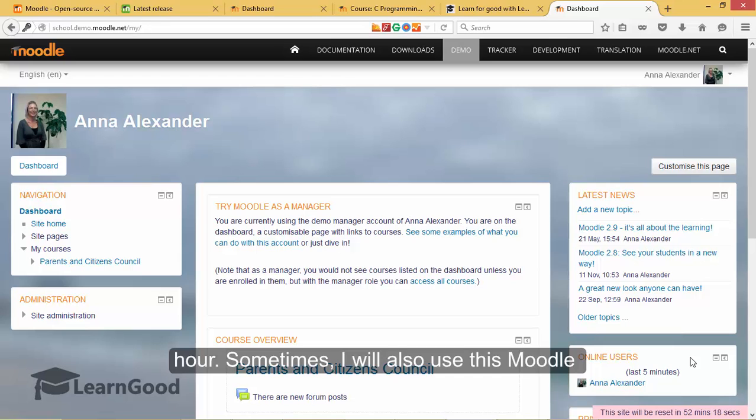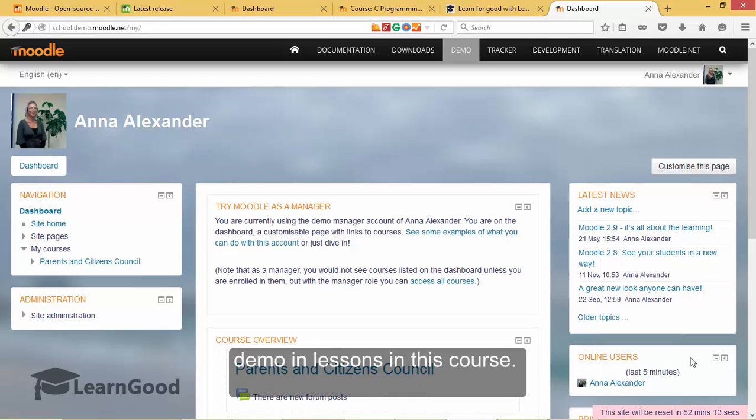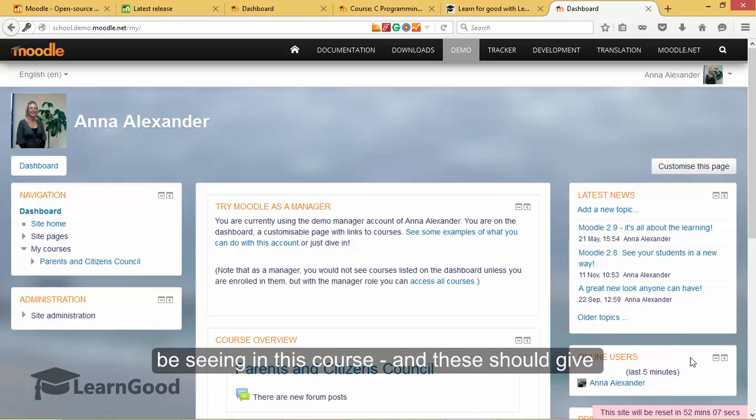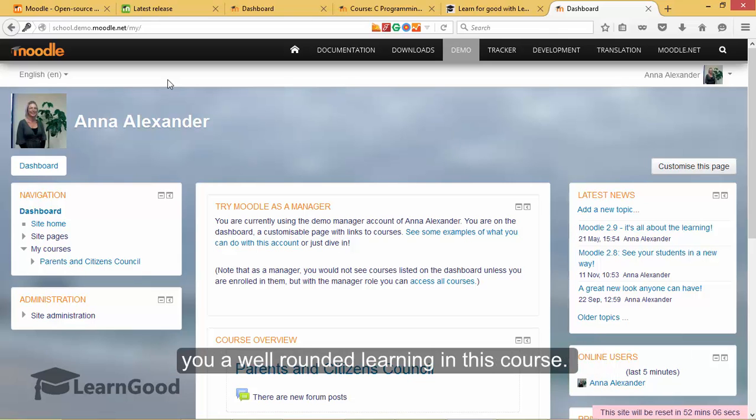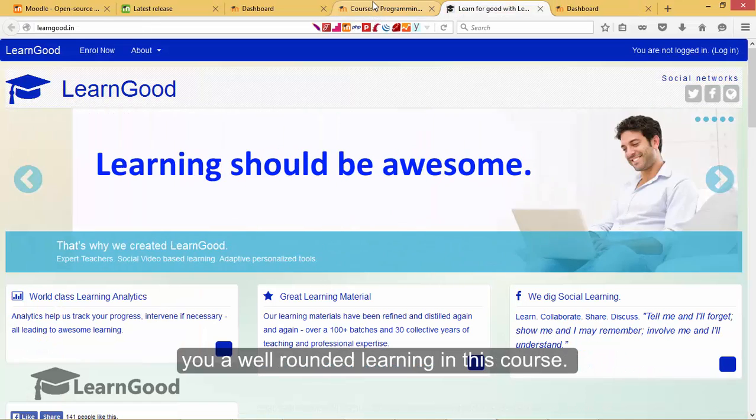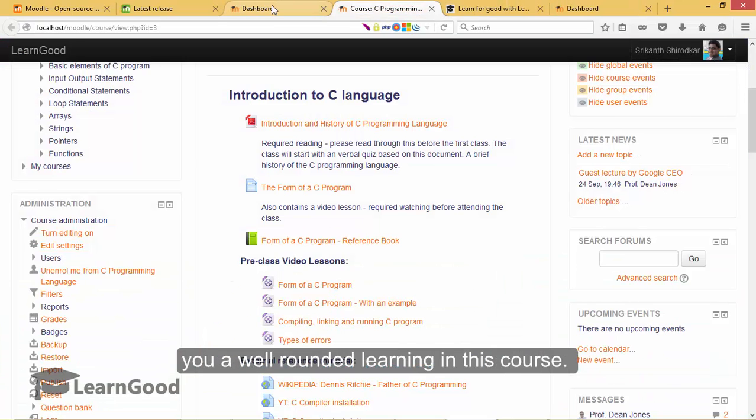Sometimes I will also use this Moodle demo site in lessons in this course. So these are the three different versions you will be seeing in this course and these should give you a well-rounded learning in this course.